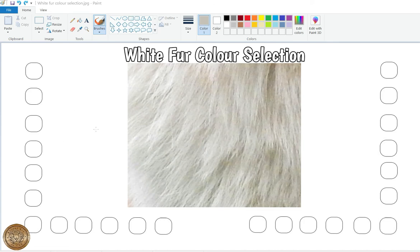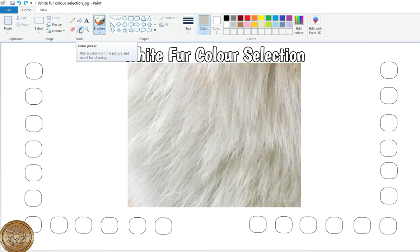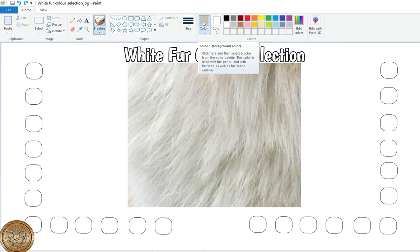I've shown you this before using Paint 3D, but this is just Microsoft Paint, which is obviously available on Windows. You don't need to worry too much — what you're looking for is the color picker tool. Up here in the tools section in the top bar, you can see the little color picker. If I hover over it, it will say 'color picker' — pick a color from the drawing and use it for drawing.